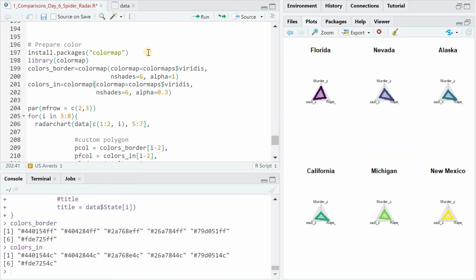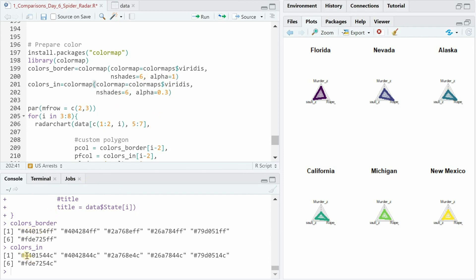What I did next was to make use of the color map package where you can create colors based on a certain package for a given number with a specified alpha. So now you can see for the color borders I have a completely saturated line for six different colors. Maybe you're familiar with the hex code for colors. The last two values are important for the saturation, the alpha, and the first six are identical between the colors and the colors for the border and the fill-in.